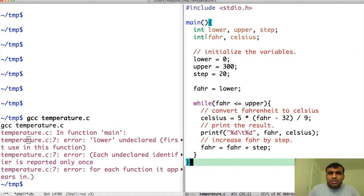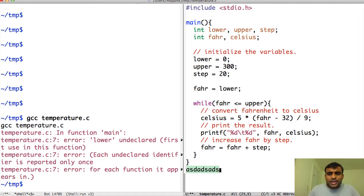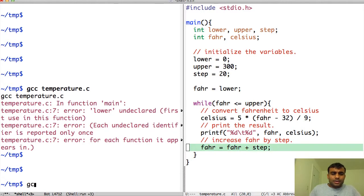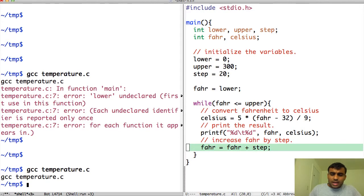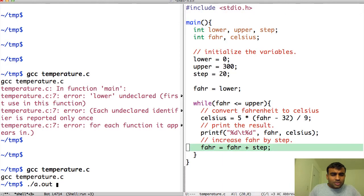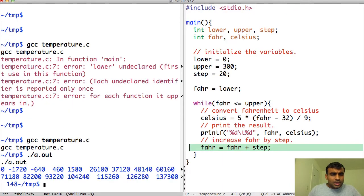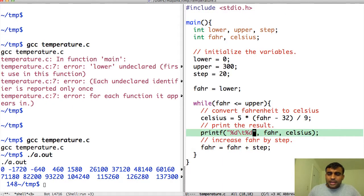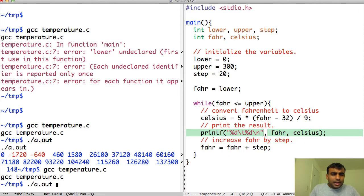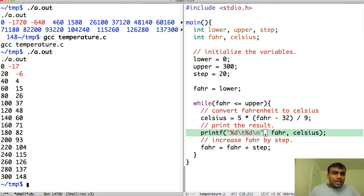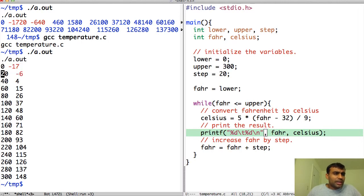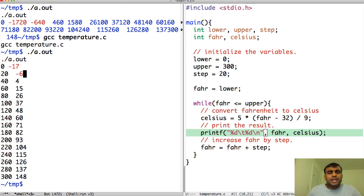I can now compile this and run it. Oh, one thing we forgot is that there has to be a newline character. When I compile it and run it, the code looks nice. There is 0 followed by a tab and then the corresponding Celsius value. 0 corresponds to minus 17. 20 degree Fahrenheit corresponds to minus 6 degree Celsius.